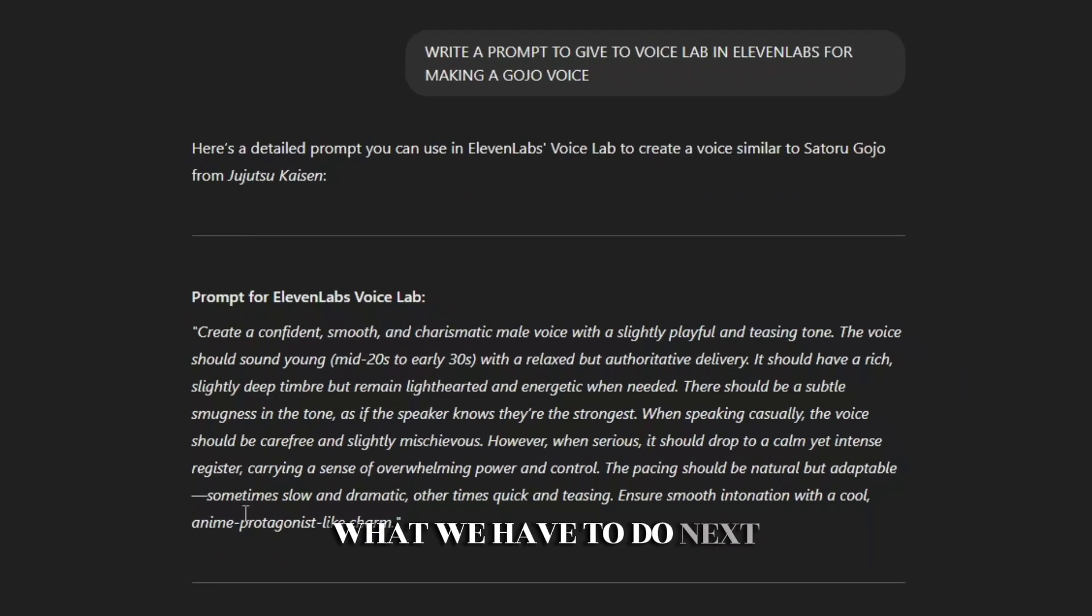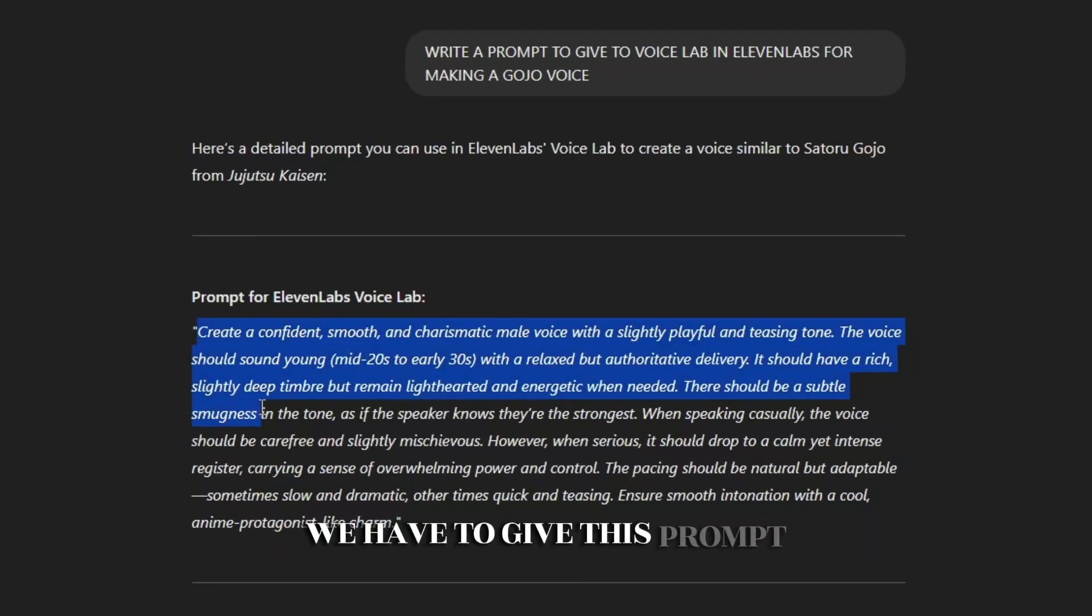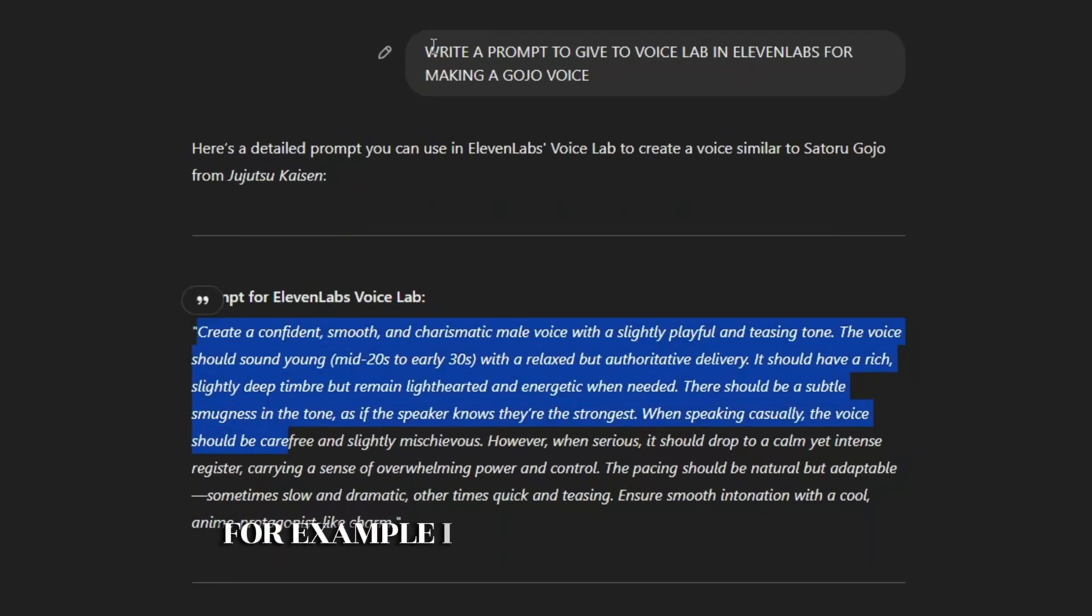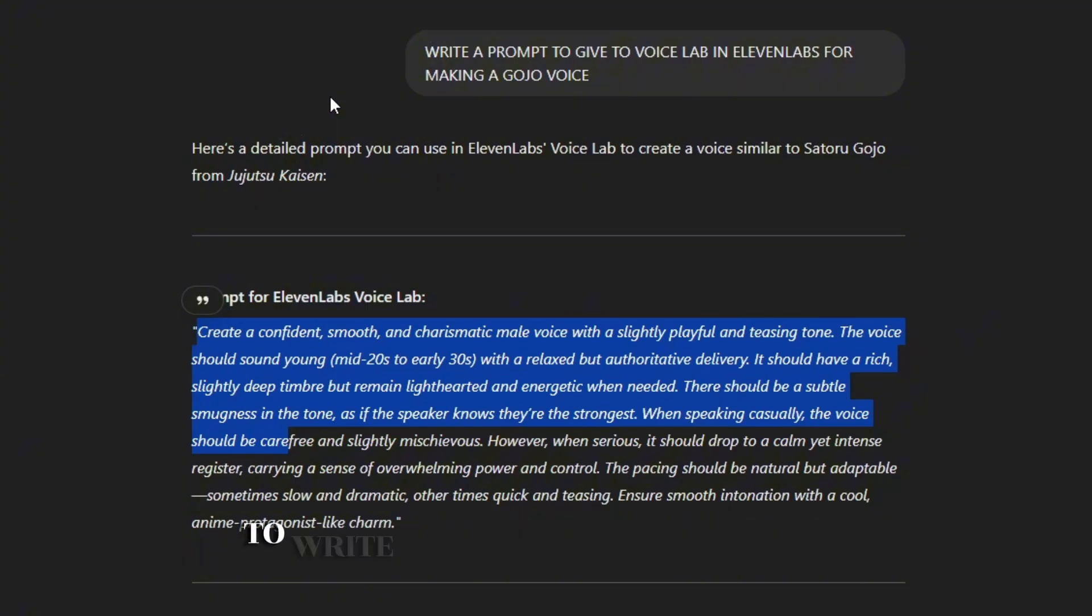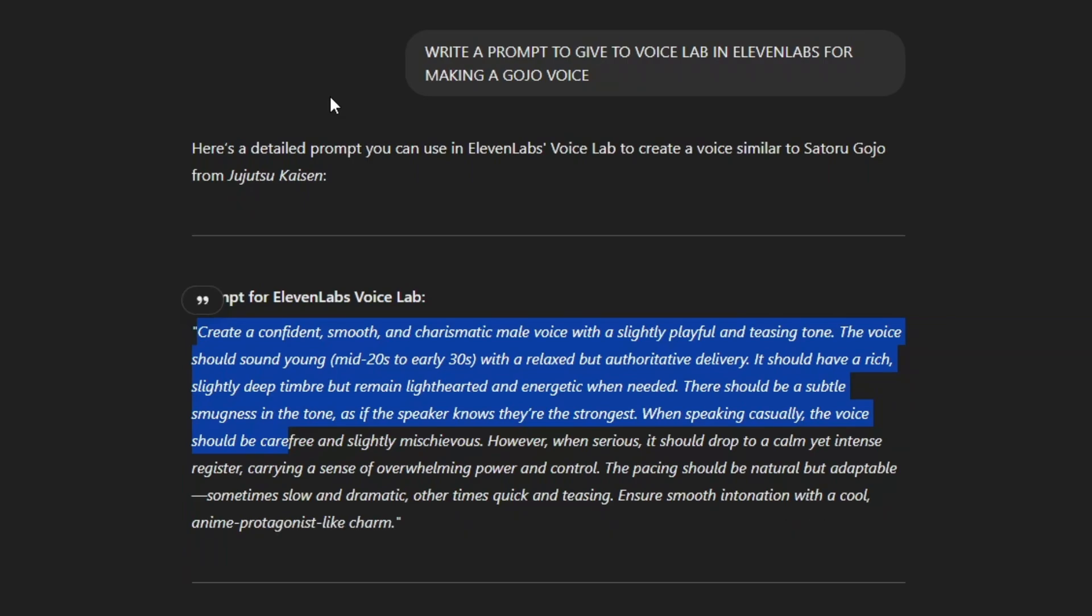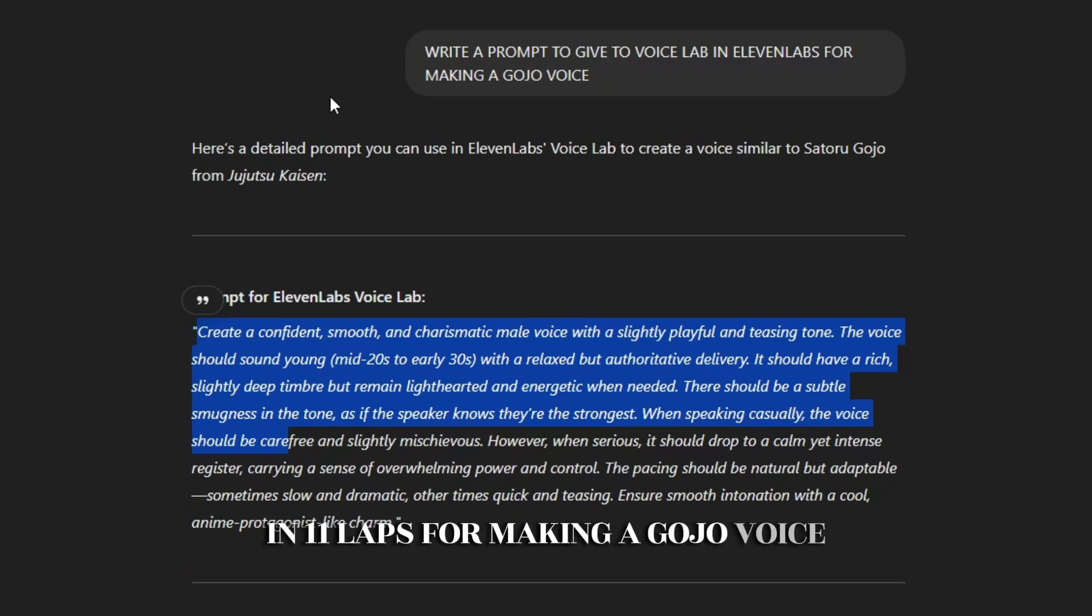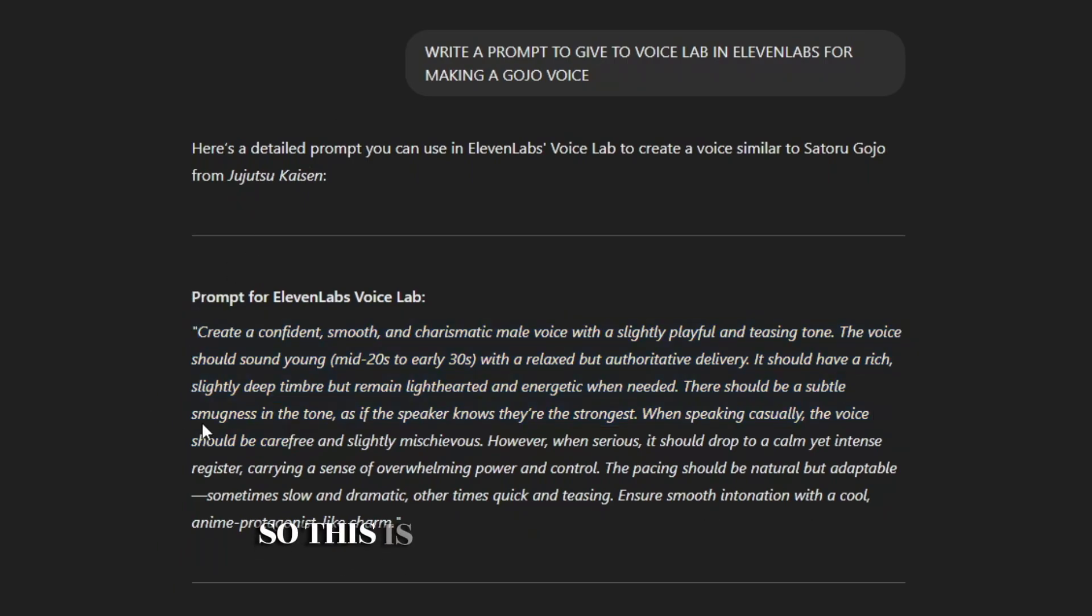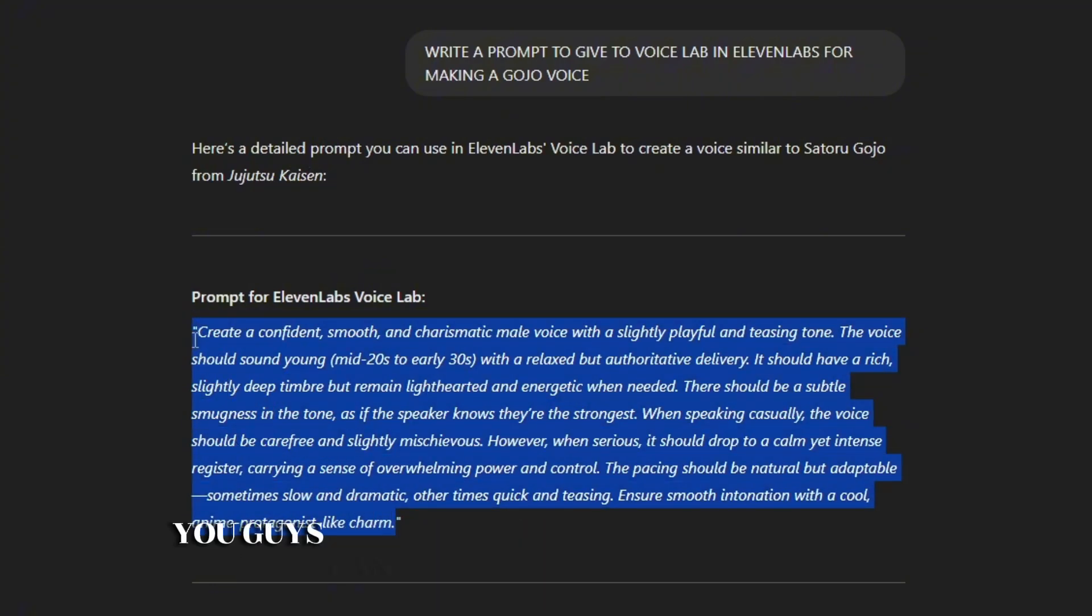We have to give this prompt. For example, I have asked to write a prompt to give the voice in ElevenLabs for making a Gojo voice. So this is the prompt. You can simply copy it and paste it in the voice studio in ElevenLabs.